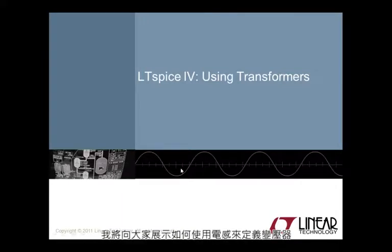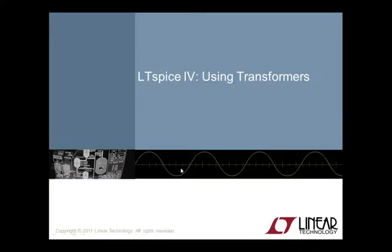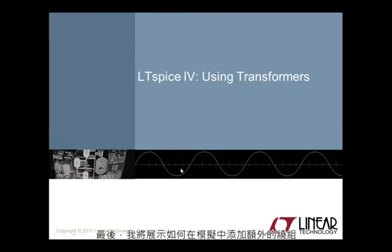This video will provide an overview on how to create transformers in LTspice 4. I will demonstrate how to define a transformer using inductors, specify the mutual inductance via a K statement, and show how to add additional windings to a simulation.